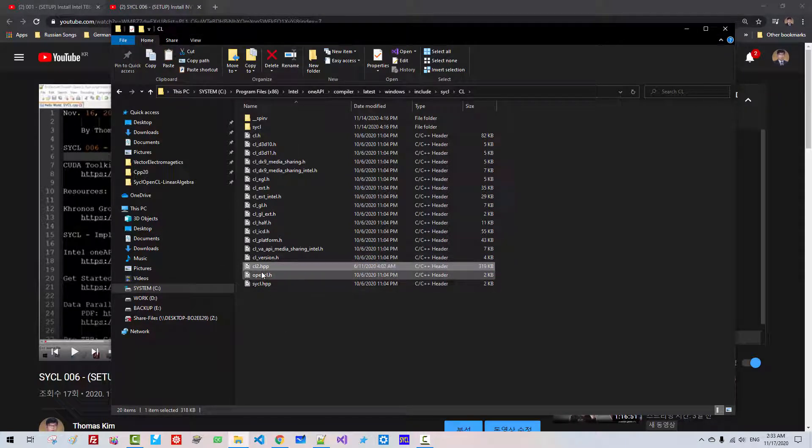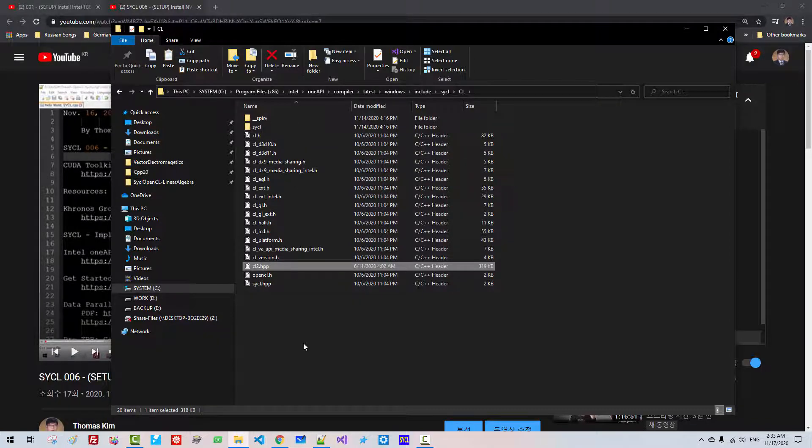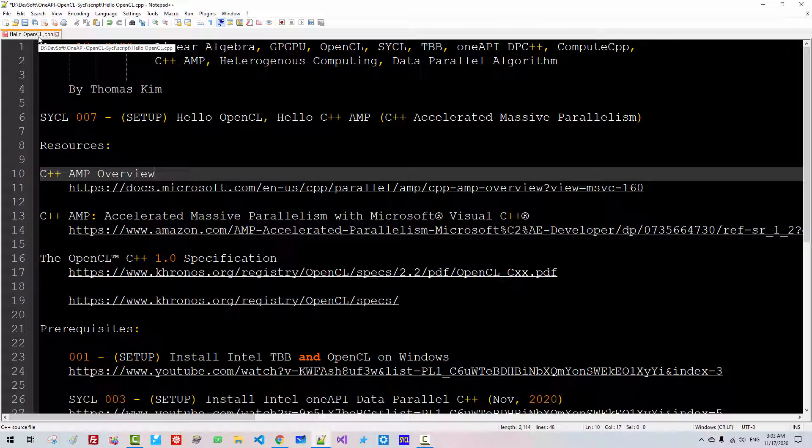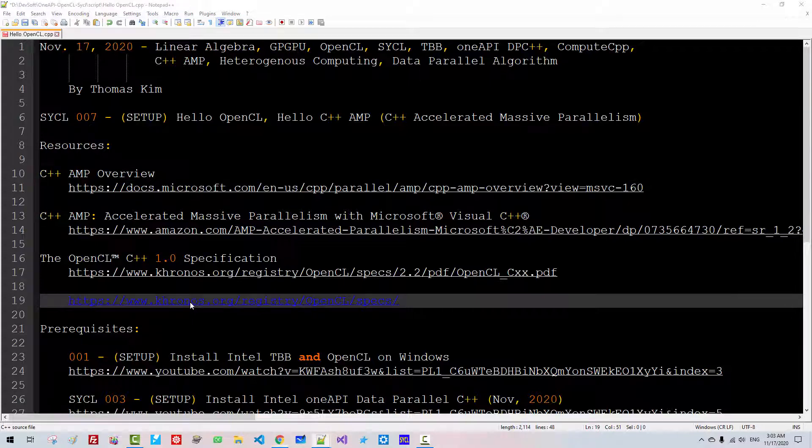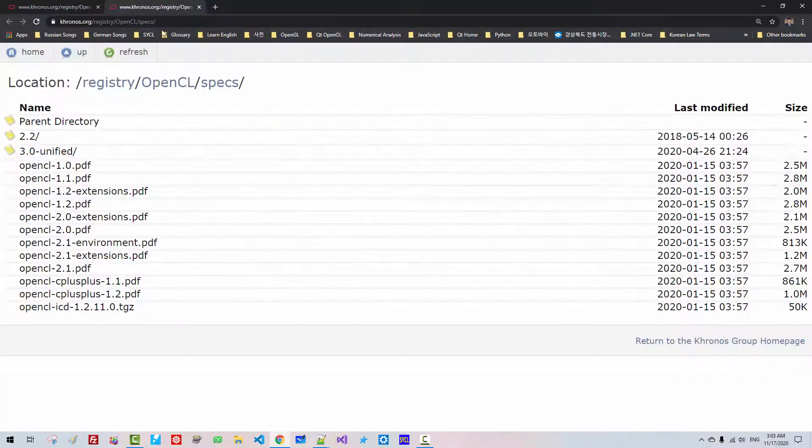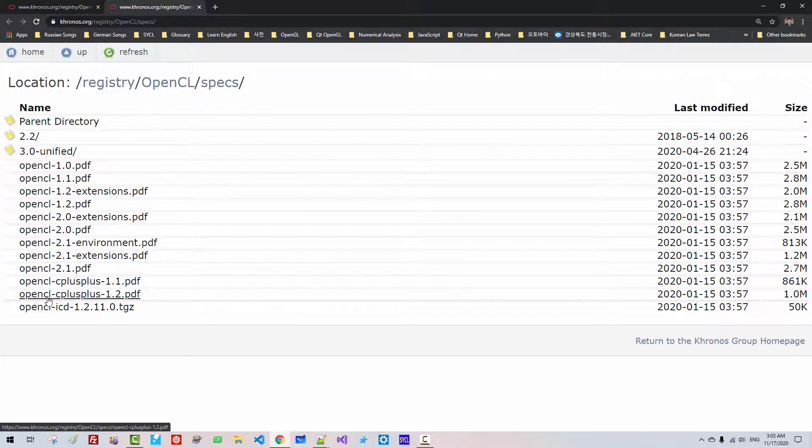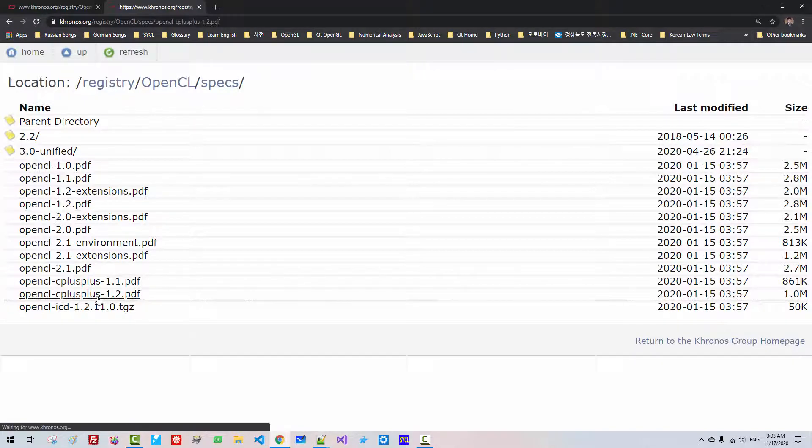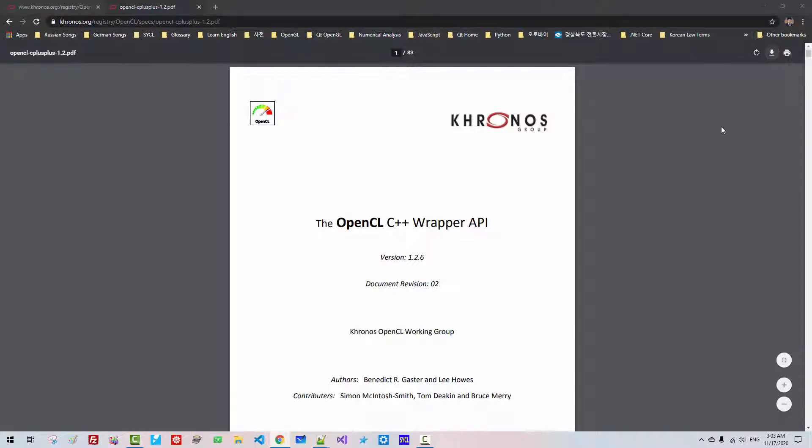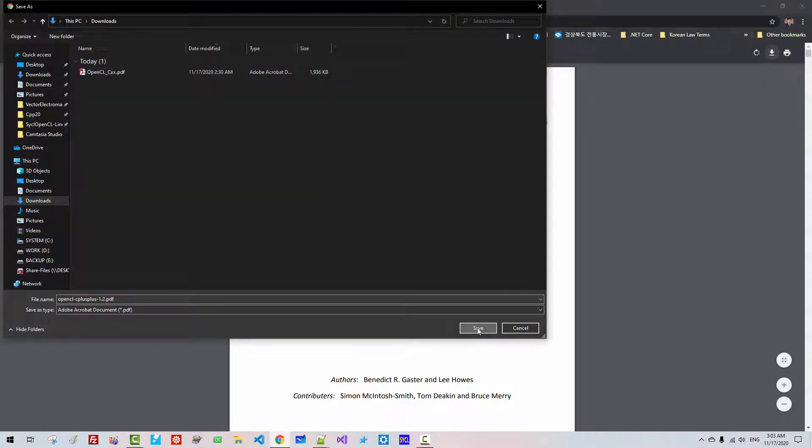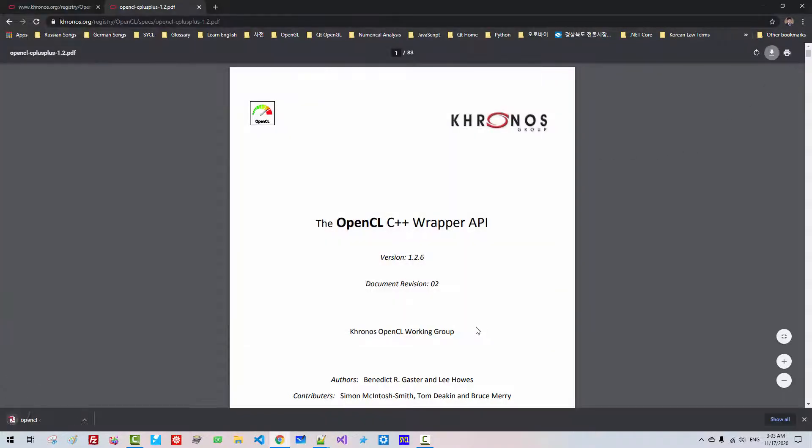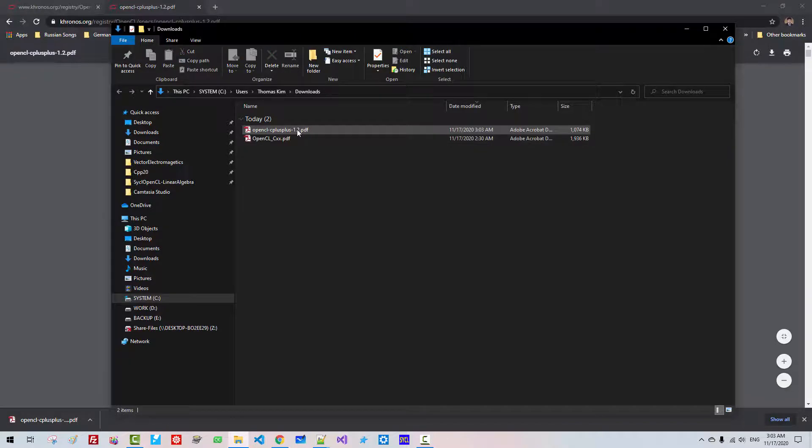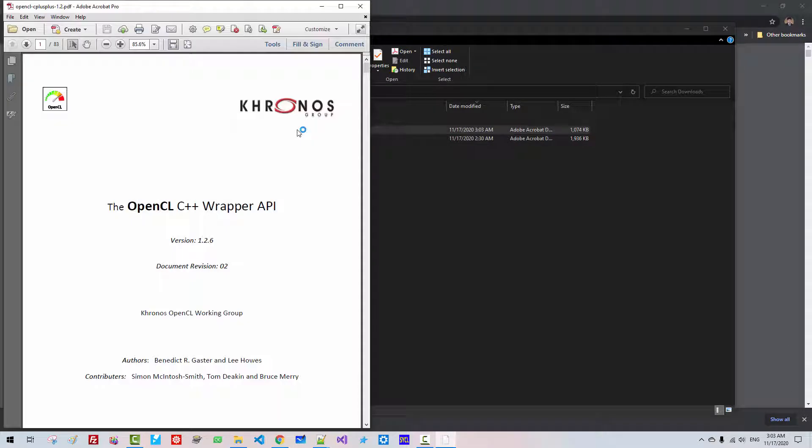I will post this script in the description section below this video. Please double-click this link. From this website, open OpenCL C++ 1.2. Please double-click this link and download. Save. Show in folder. Please double-click it.